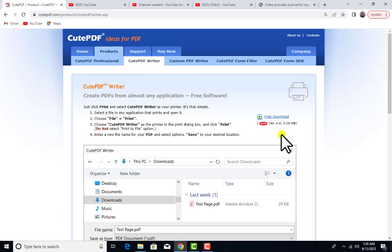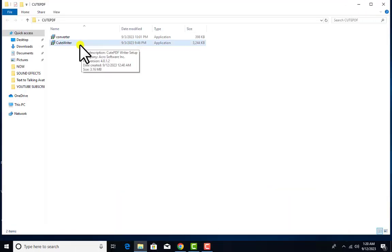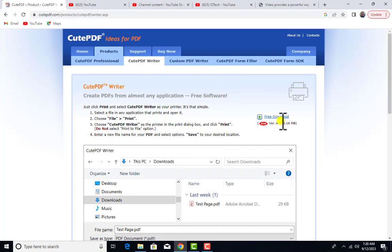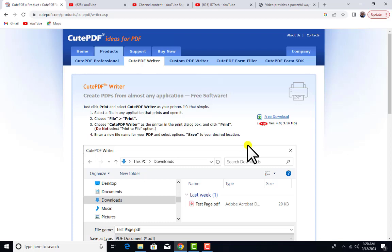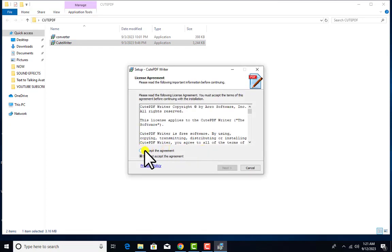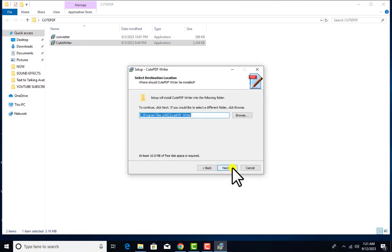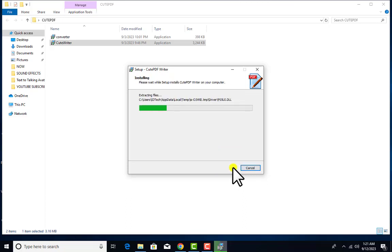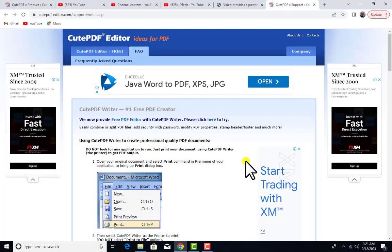I'm going to install the software now. The first one is CutePDF Writer. If you're downloading it online, click 'Free Download.' To save time, I've already downloaded it, so I'll click on it to install. I click 'Accept Agreement,' then 'Next,' then 'Next' again and install. It doesn't take much time because the software is very light. It's now installed.